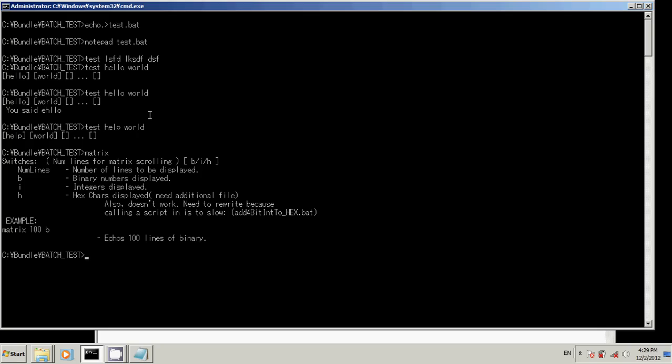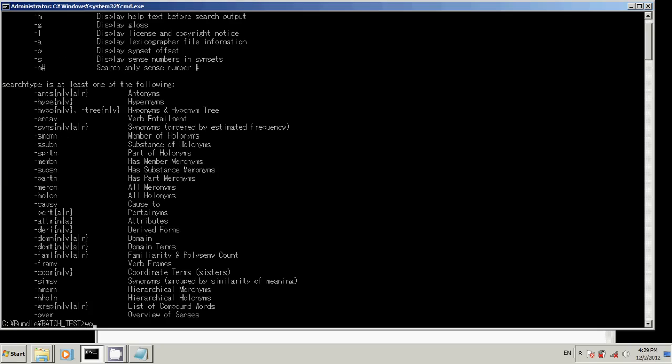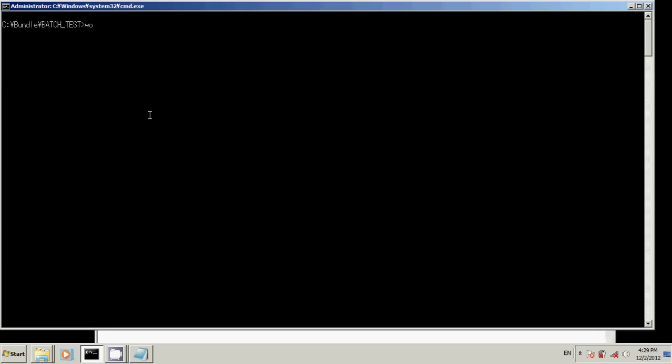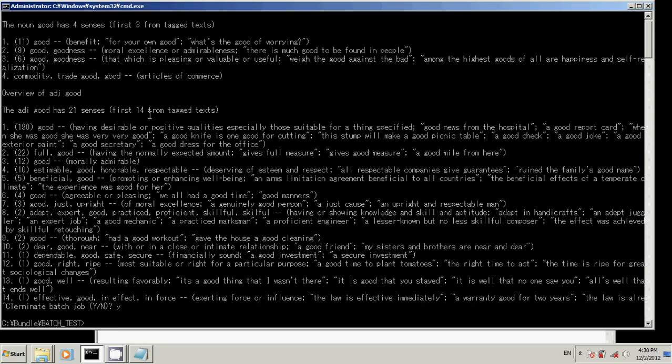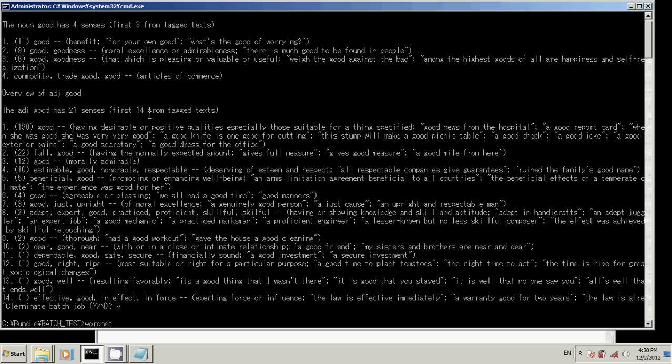So, WordNet. Now, WordNet is a dictionary that you can get online. It's an offline dictionary. And I just happen to name my batch file WordNet. You can name a batch file whatever you want. I just say WordNet is my dictionary. So, WordNet.